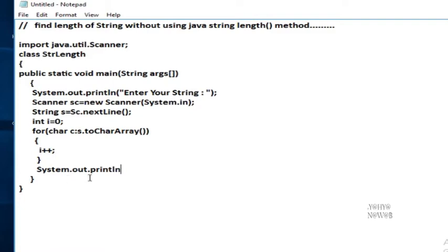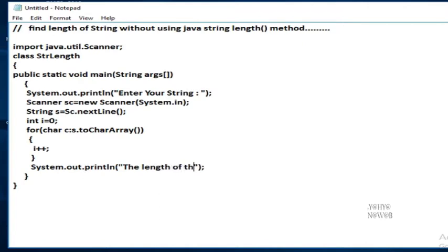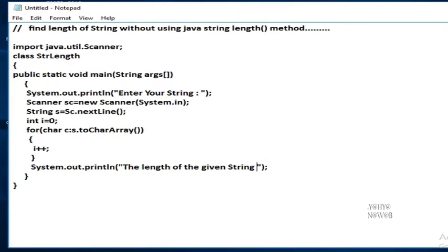System.out.println the length of the string, of the given string plus s